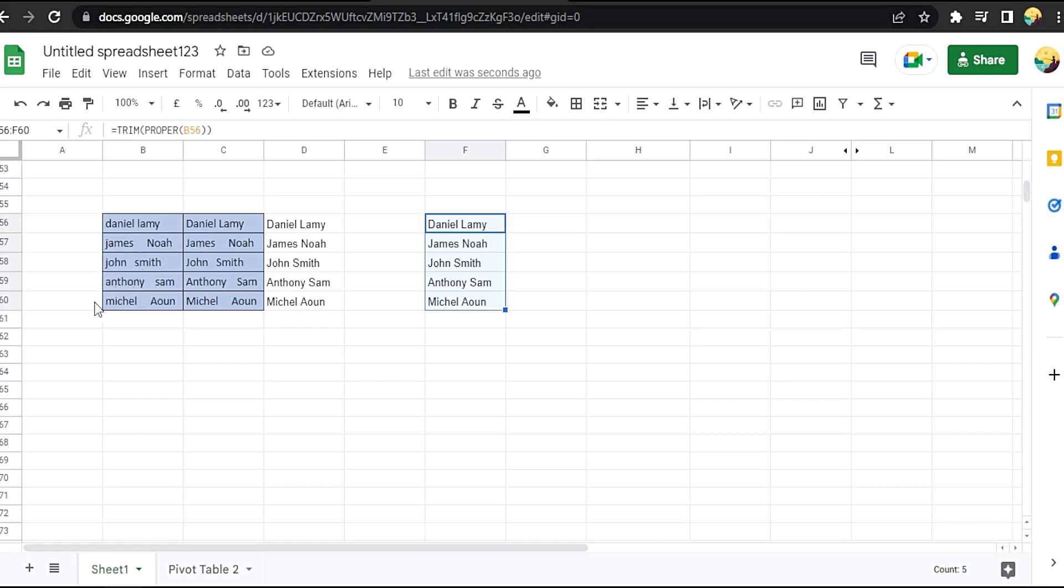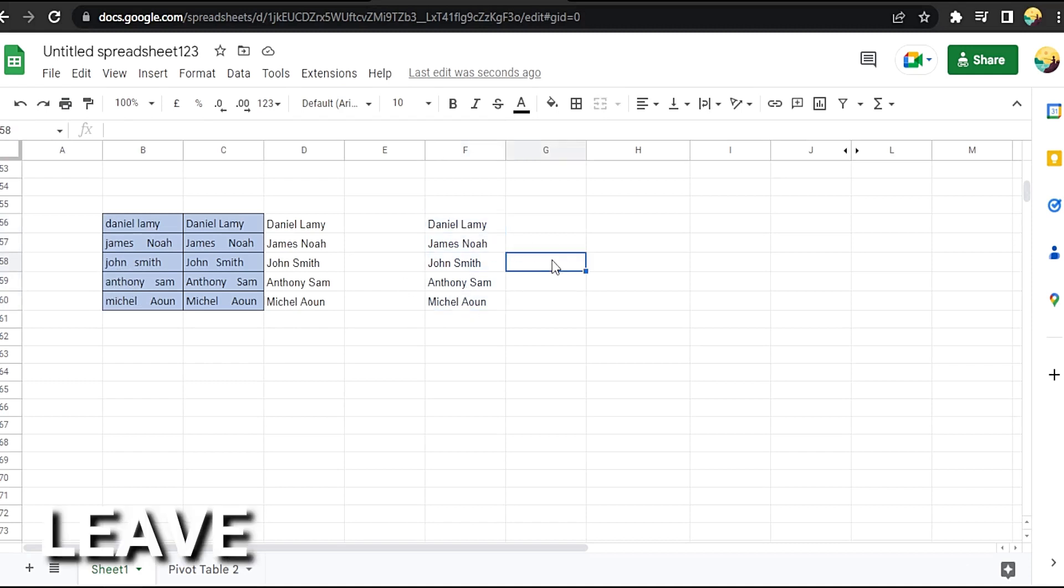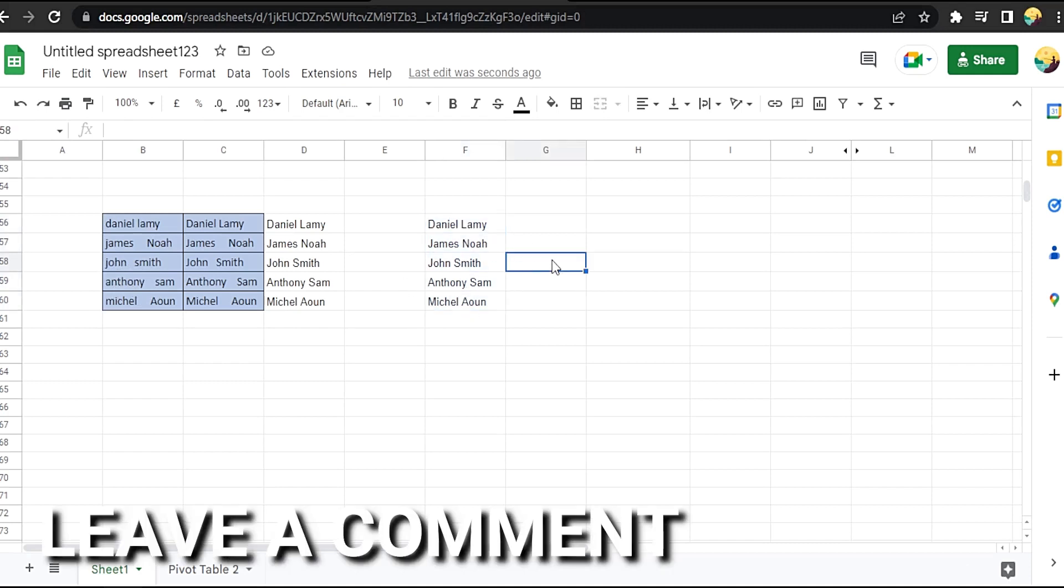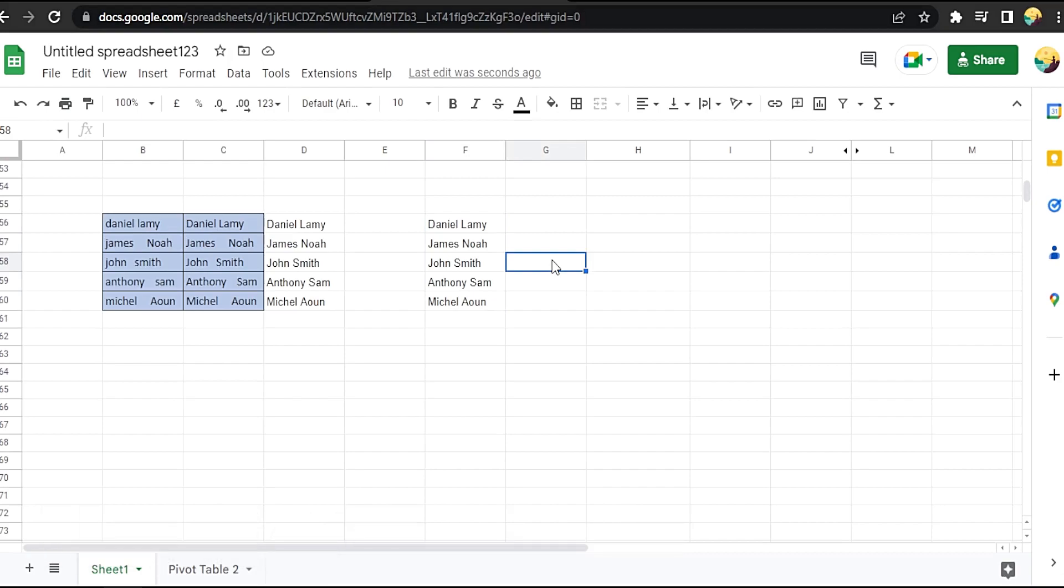If you want to know how to combine formulas in Google Sheets, that's the easy way I know. If you know another way to do it, leave a comment below. Be sure to subscribe for more videos.